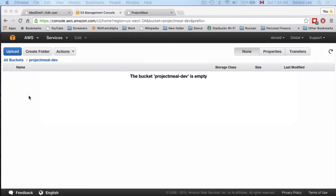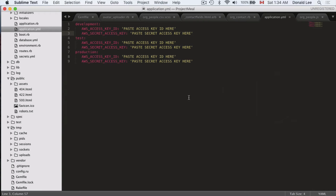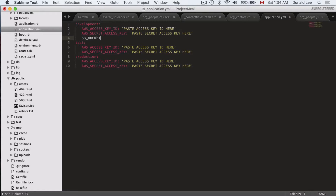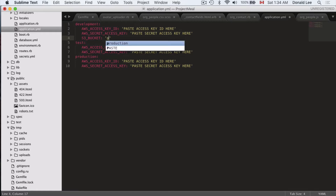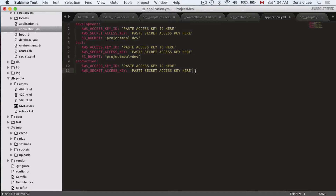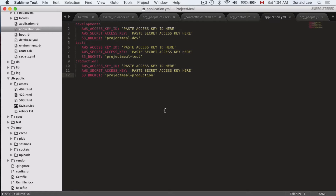The next place you want to go is your development folder or your application.yaml file, and you want to add another configuration. You're going to name it 'S3 bucket' and call it 'project neo-dev', because that's what I named my bucket. You can change it to whatever you named yours. We're going to do the same for our test and production environments — the configurations there are the same as for development.